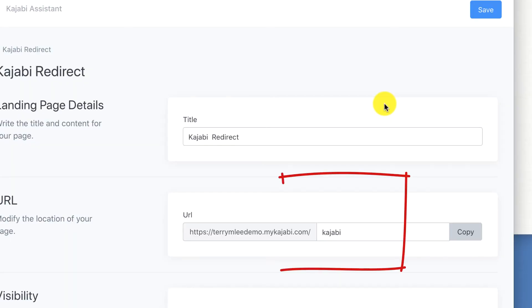For example, you could create a special invite link for your 28-day Kajabi partner program trial. You could have your website slash Kajabi and that would redirect to your particular URL that Kajabi provides for you.